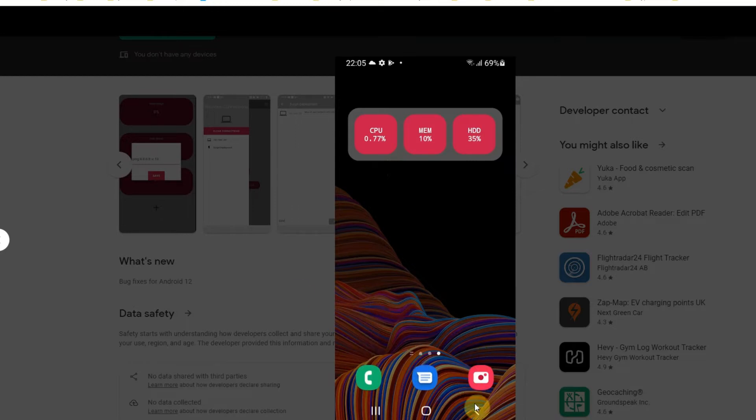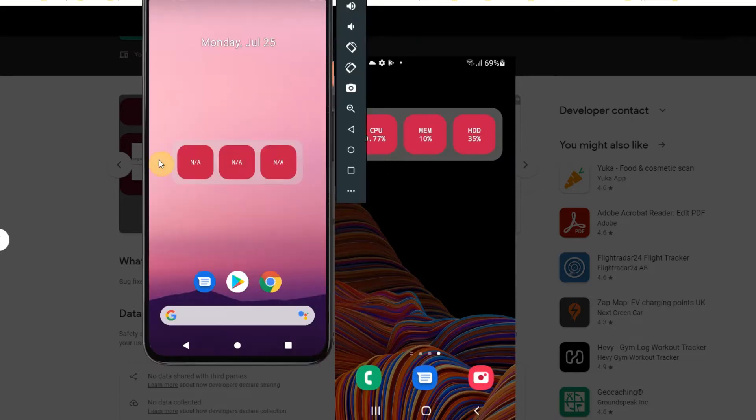You can also see it on the emulator here. It's not connected to anything at the moment so I just have it say a not applicable status in each of the cells.